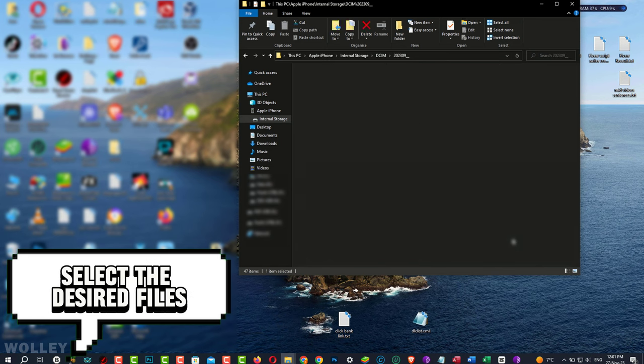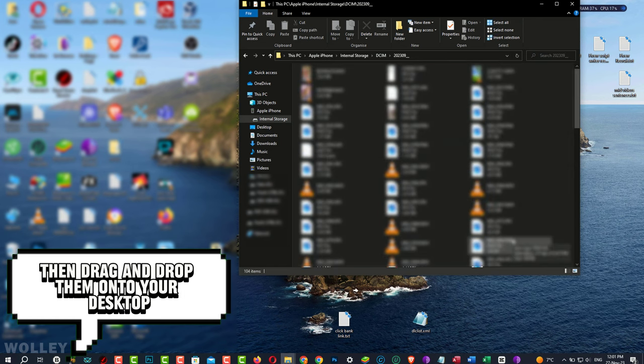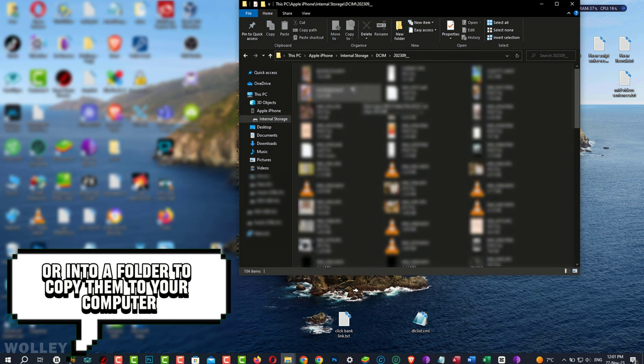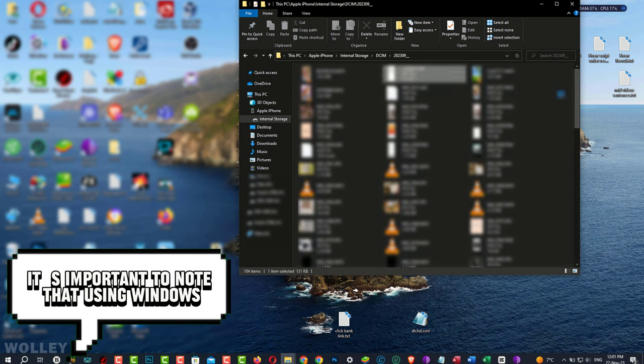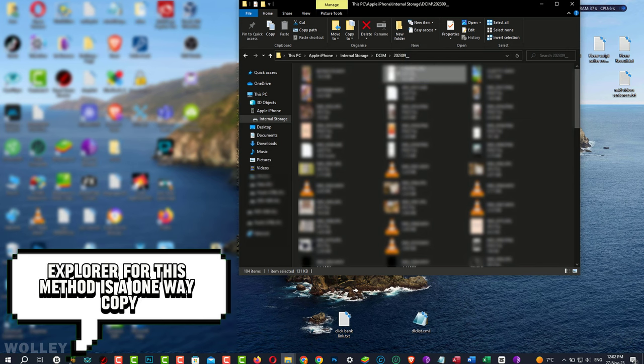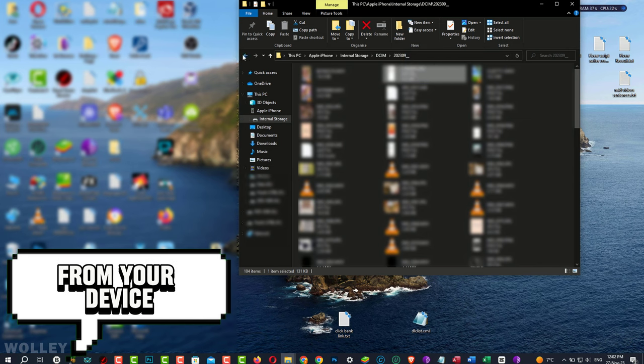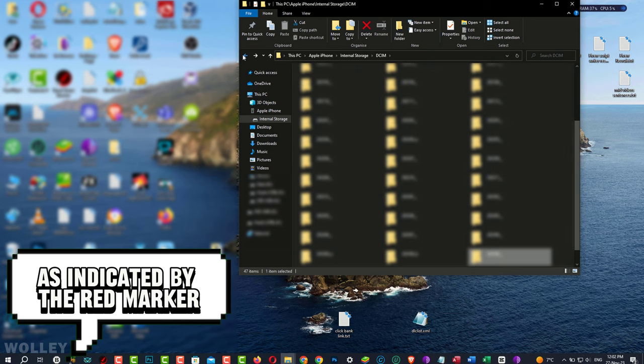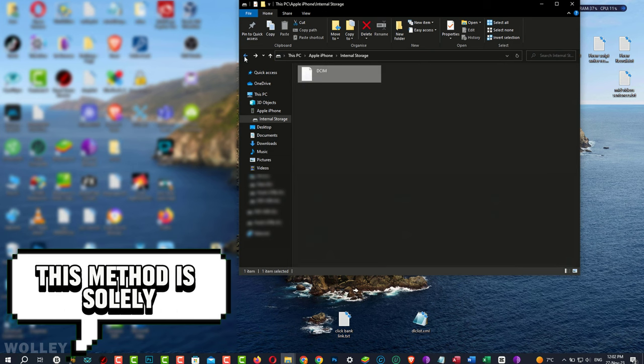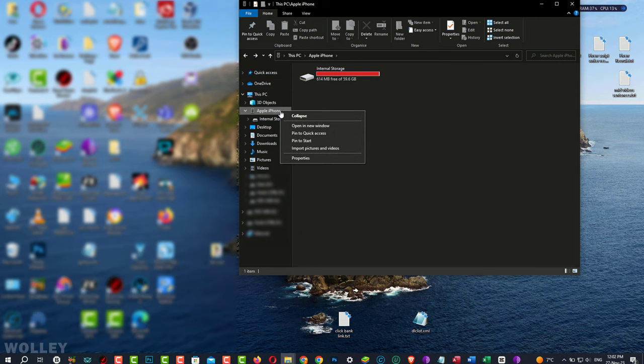Select the desired files, then drag and drop them onto your desktop or into a folder to copy them to your computer. It's important to note that using Windows Explorer for this method is a one-way copy from your device. You cannot copy files back to the iPhone, as indicated by the red marker. This method is solely for extracting files from your phone.